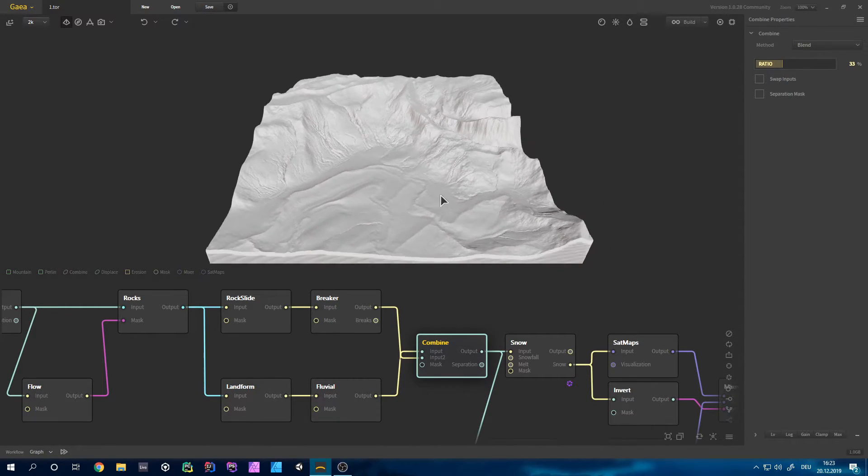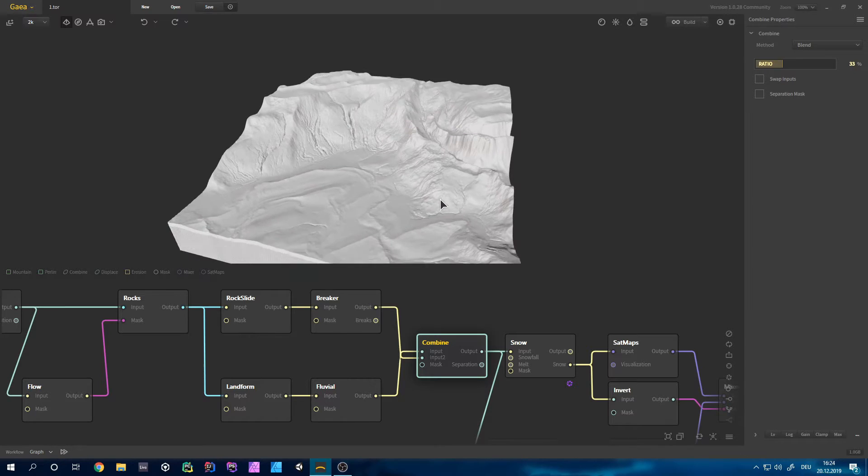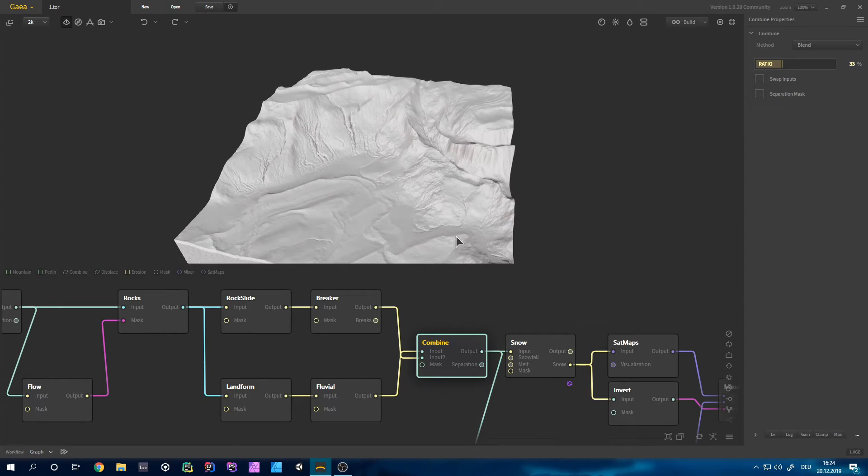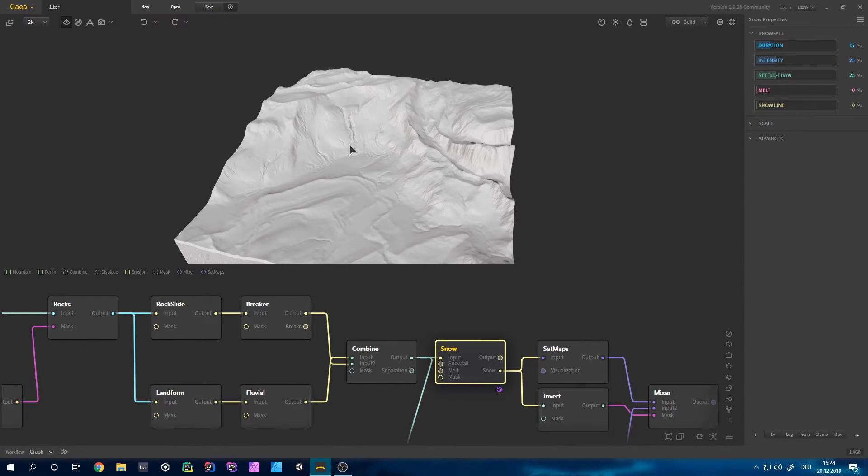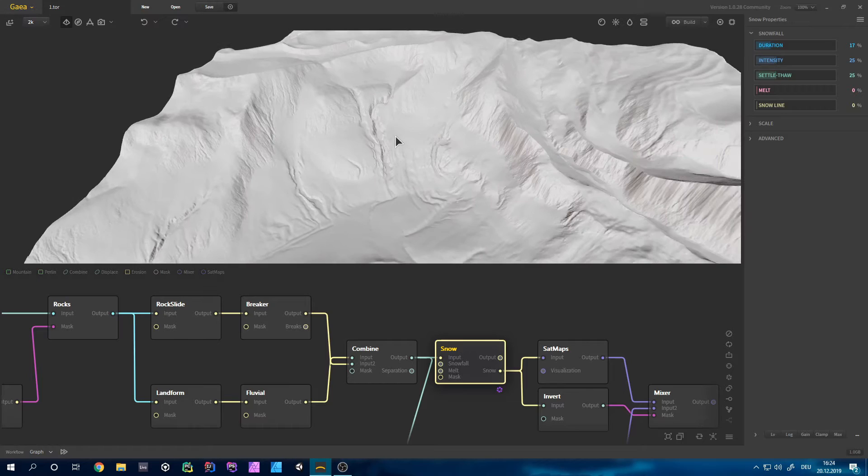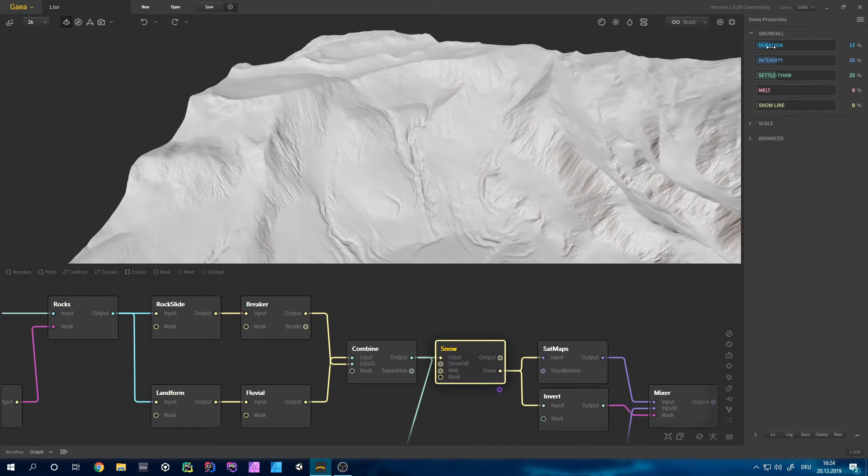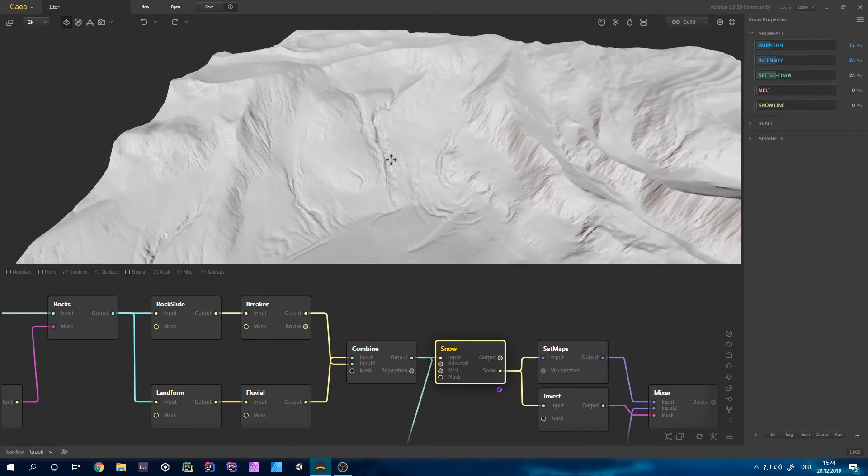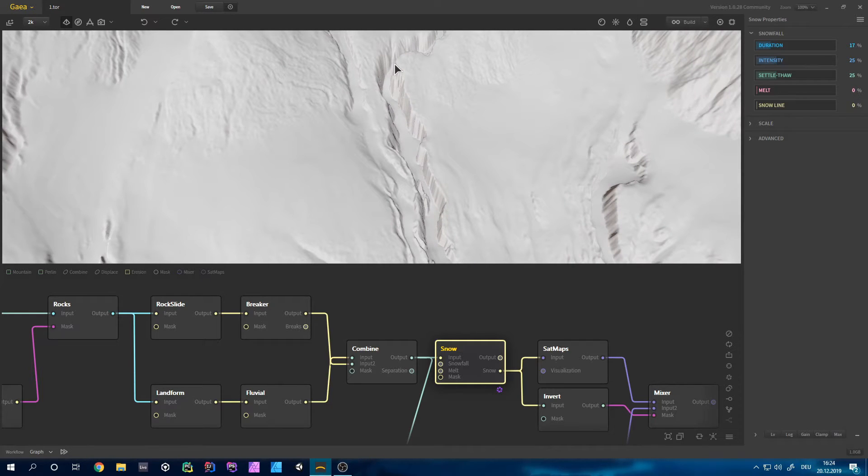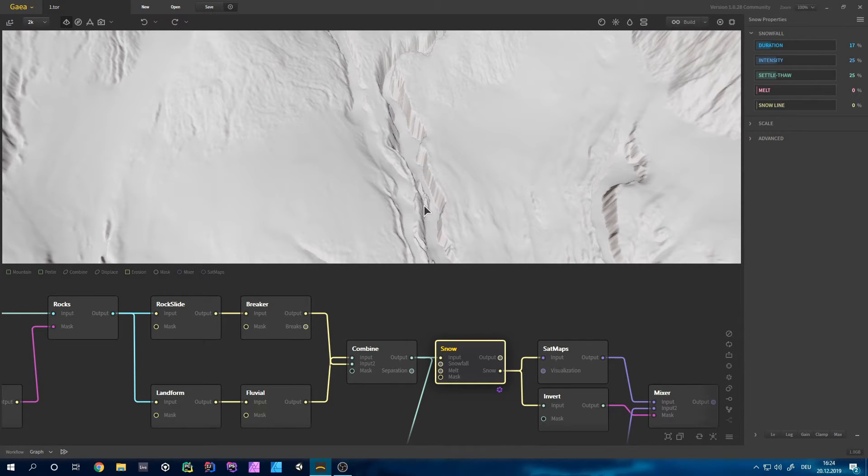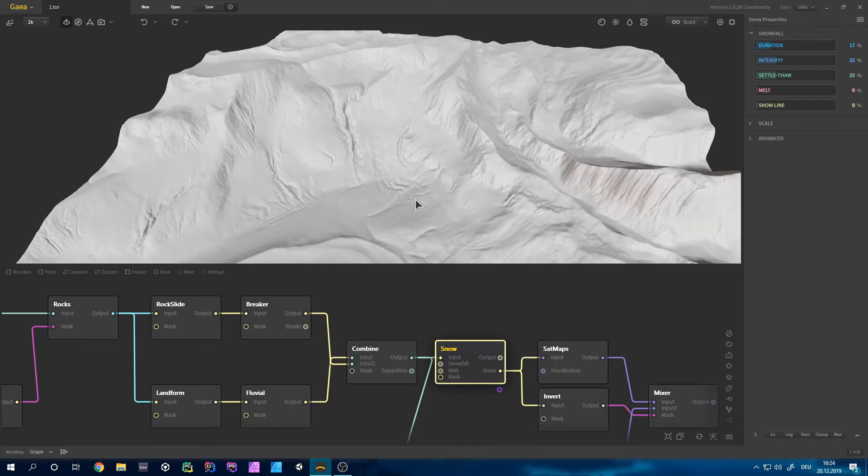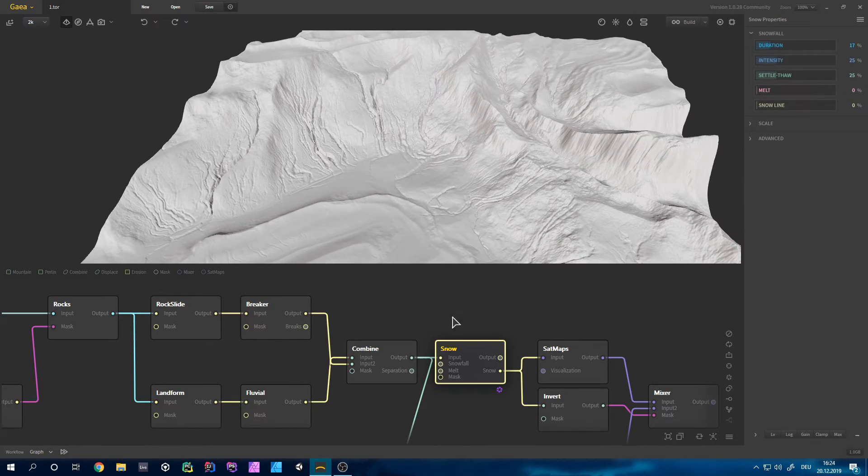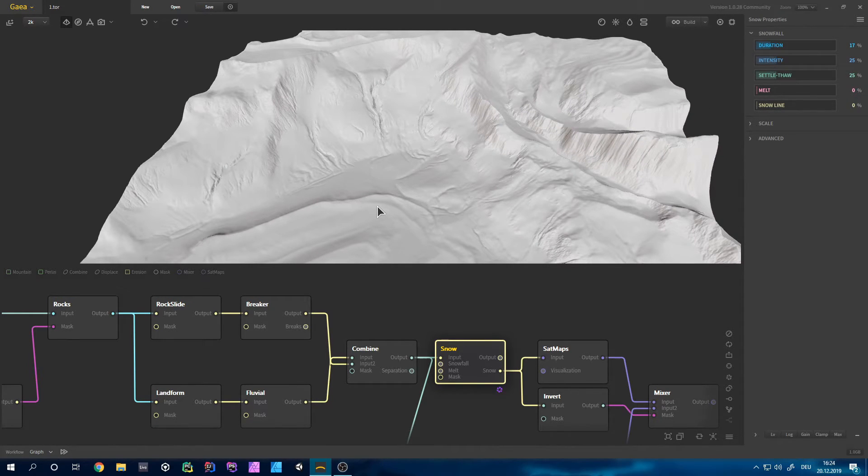But of course we now need to apply some sort of snow so this snow node would help us out. And I think I put the duration up a bit so that those cracks in here fill up a bit. Now you can see them a bit through but they are just a bit subtle effect so that's nice.